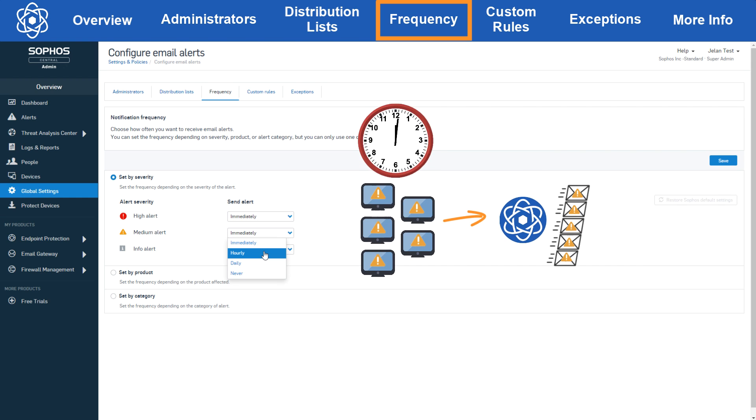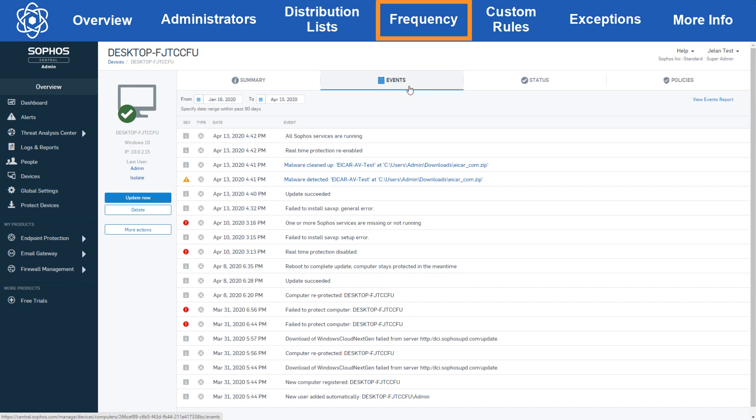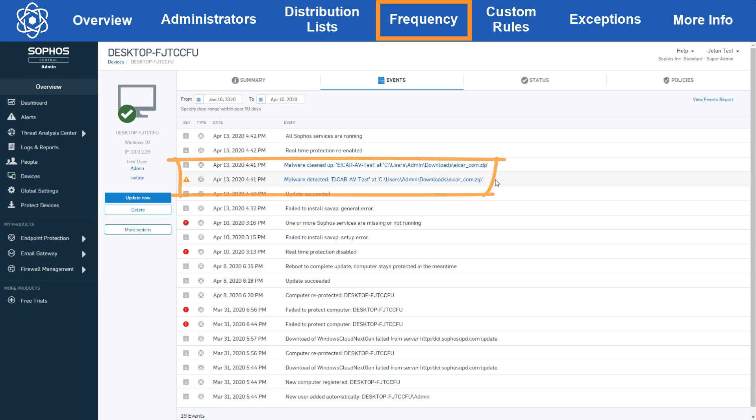The same applies for daily but with a 24 hour period. One thing to note here is we're talking about alerts and not events. The endpoint will always send events to central so you'll see them in the device's event page like here, but central may delay promoting that event to an alert in certain situations. For example, let's look at this malware detection. We can see here that malware was detected at 4:41 that day and immediately cleaned up. In this instance there was no need for this event to be promoted to an alert since the endpoint resolved the issue itself.